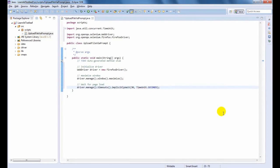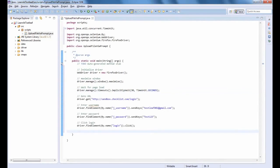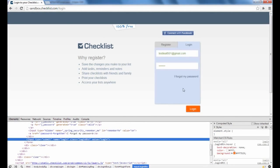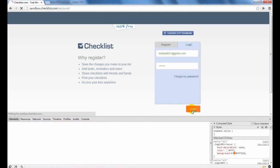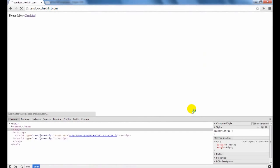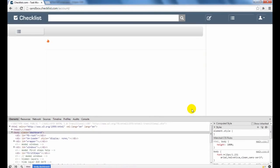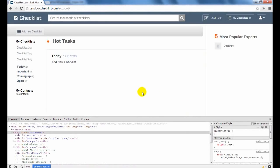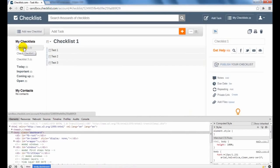We all know how to write the login code using WebDriver. If not, please refer the previous videos. Let us click first Checklist using XPath.